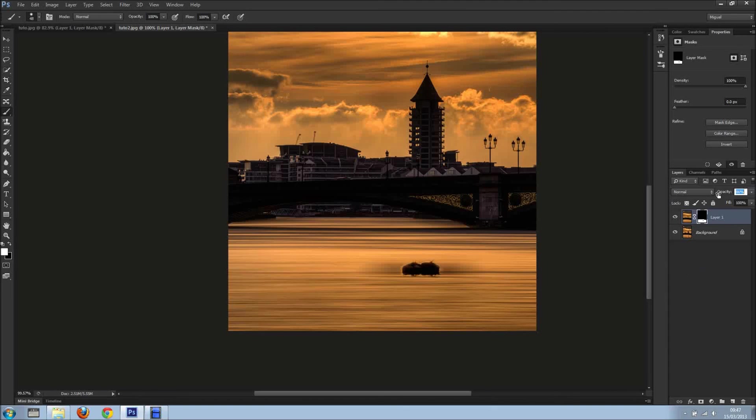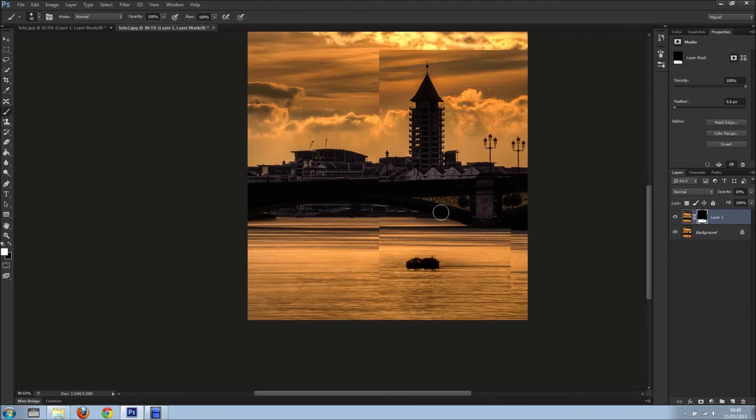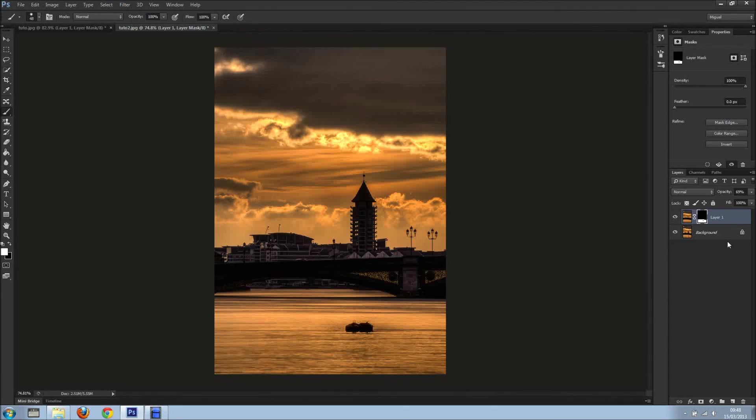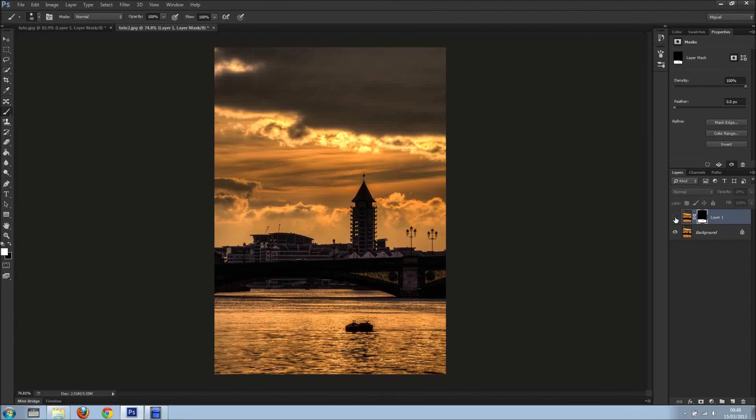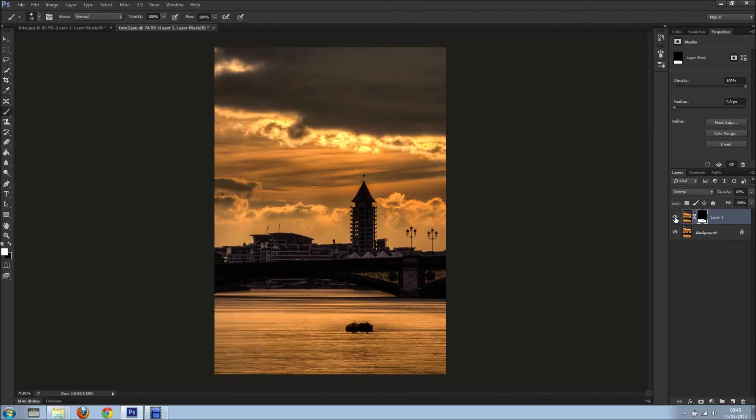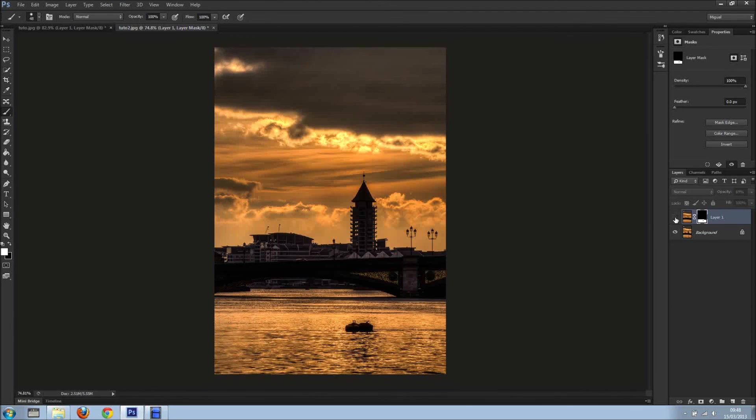There you go. I'll just lower the opacity, and as you can see now, looks real, doesn't look fake. And what a difference!